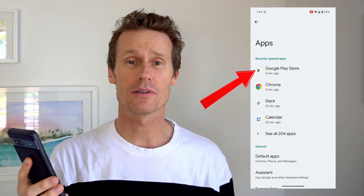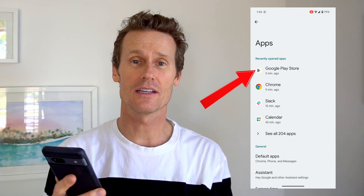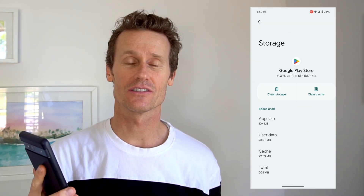For me, it's right up top because I was just using it, so I'll click on the Google Play Store. You'll see in there that there are a couple of options, and there's one that's storage and cache.